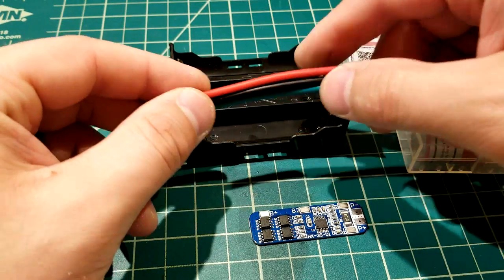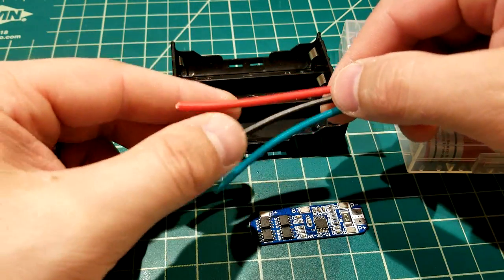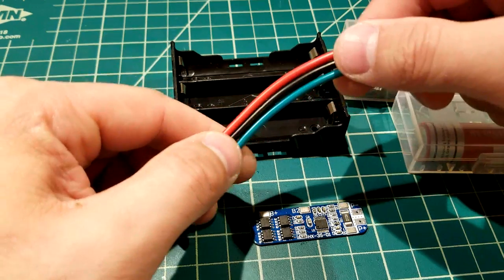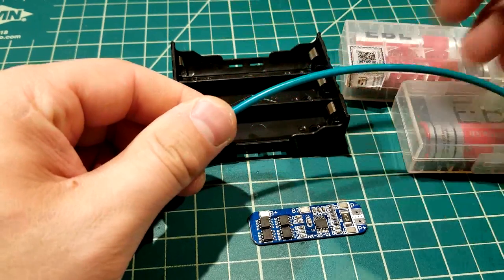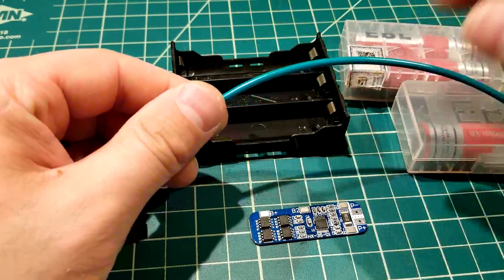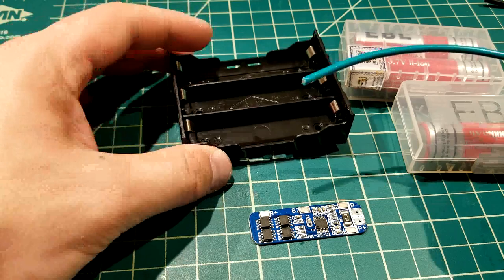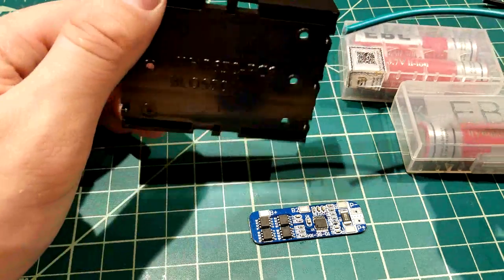You're going to want some copper strand wire. Now this is 16 gauge copper wire, which will fit with this particular application. But make sure you check to make sure that the gauge wire that you use is rated for the type of project that you're going to be doing.